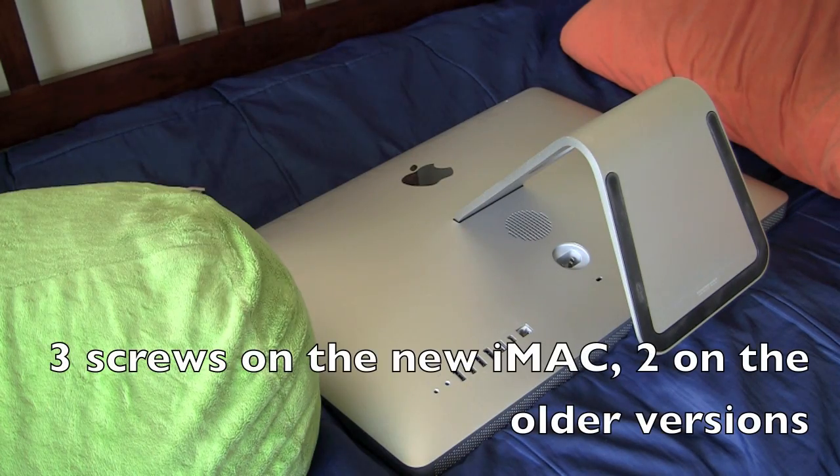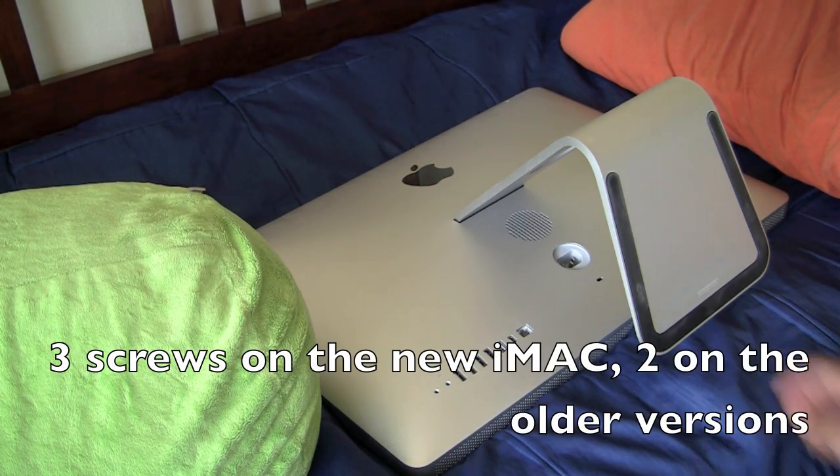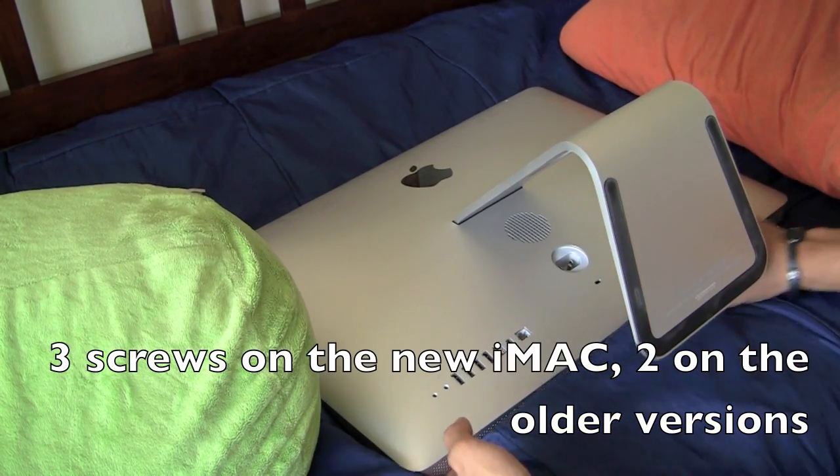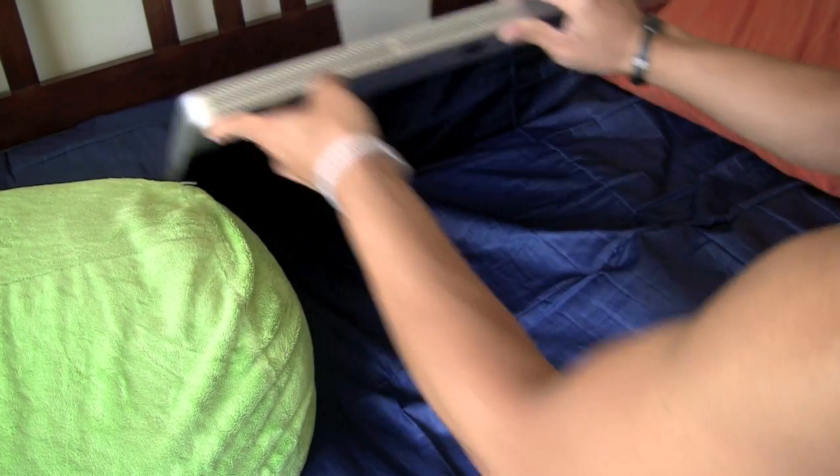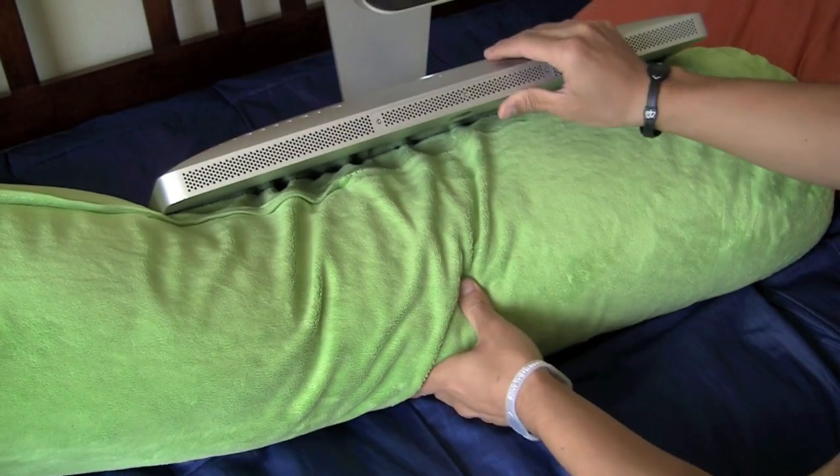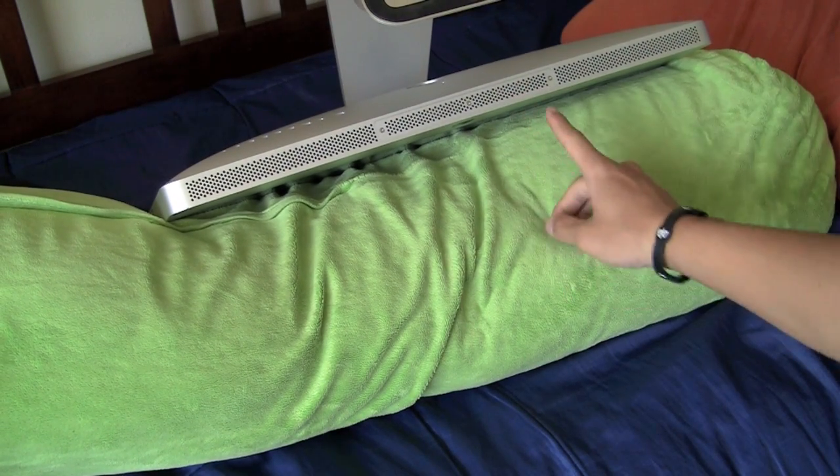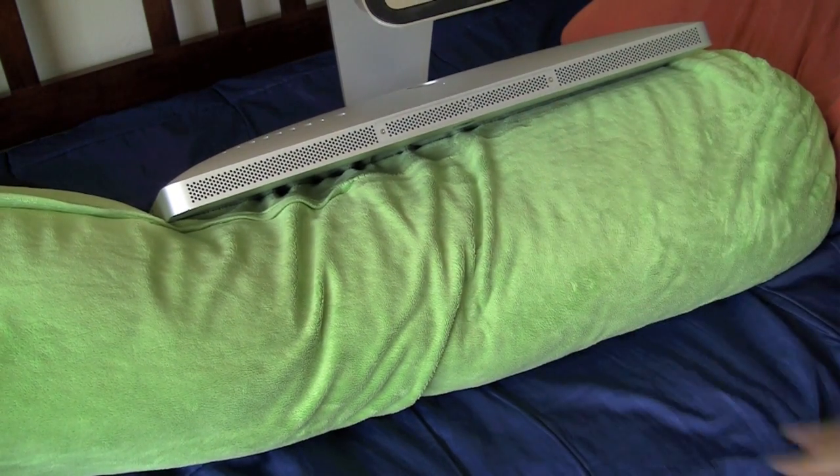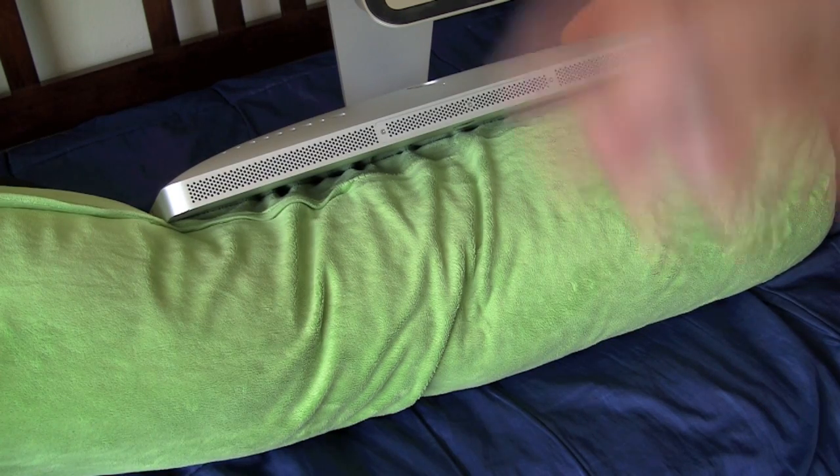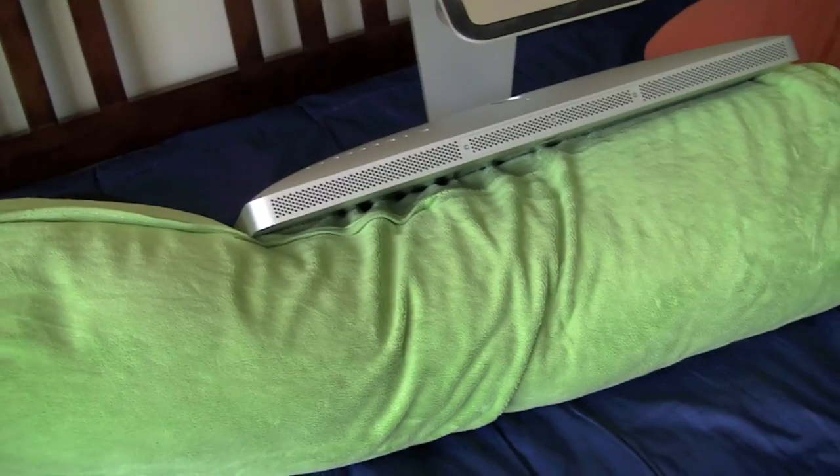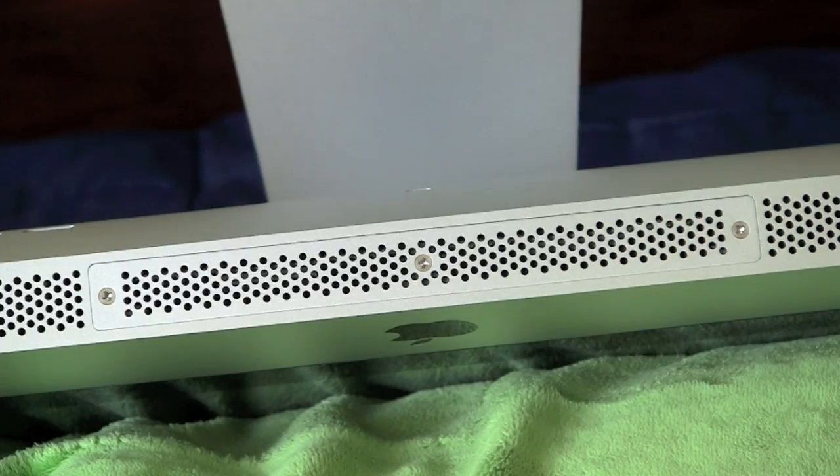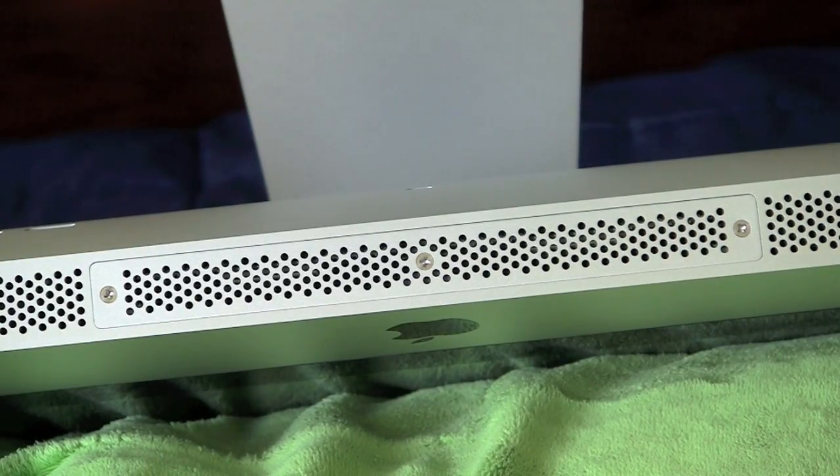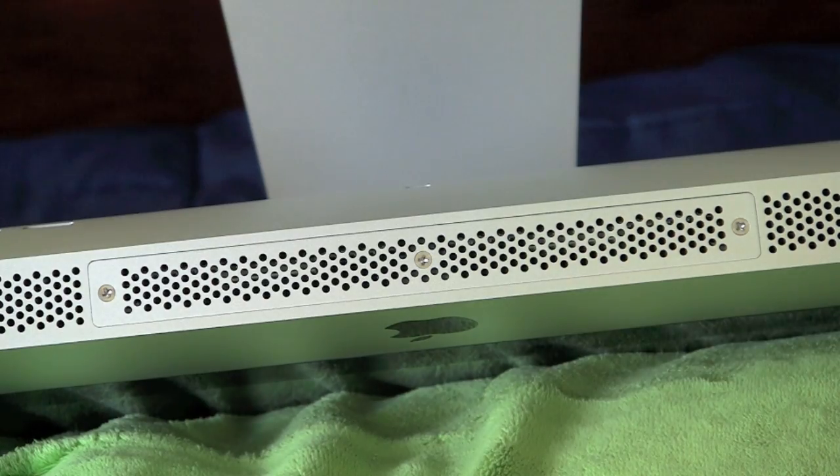Maybe setting it on a pillow makes it a little easier. We're going to be trying to access these three holes. There's three little screws right there. So the three screw holes that we're going to be trying to access.